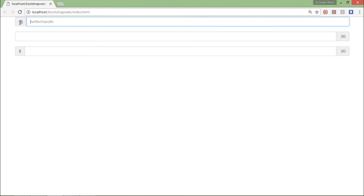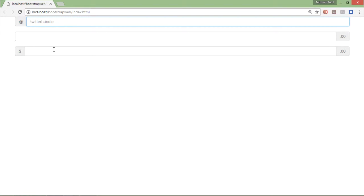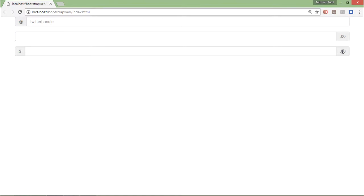This is the @ symbol which I brought from this span and then there is a Twitter handle. Similarly if you want to put any amount you can just use this dollar symbol in the prefix and here it is in postfix. Since I have used the class called form-control, that's why it is occupying the complete width. You can remove and design the size of the text box as per the requirement.